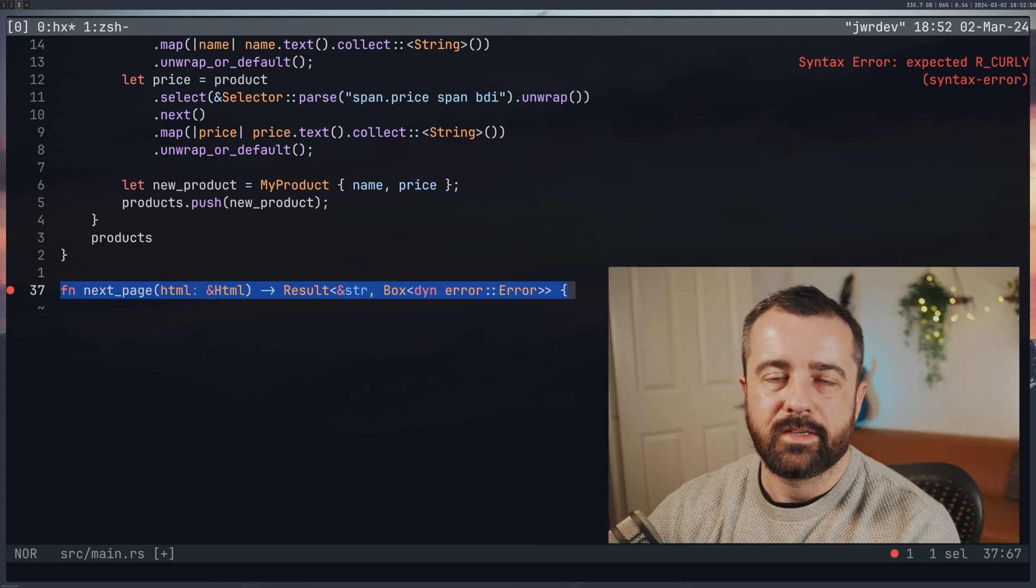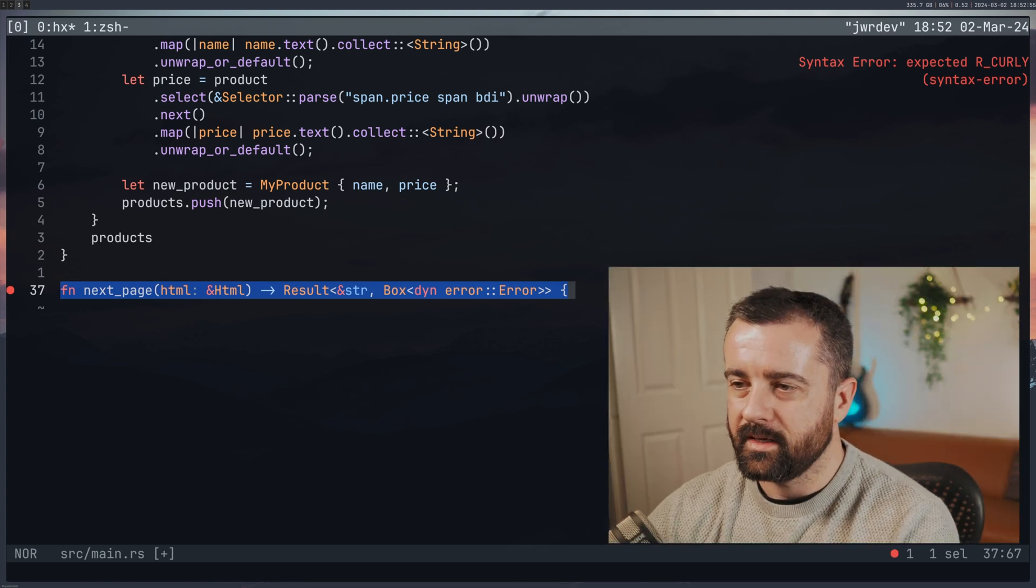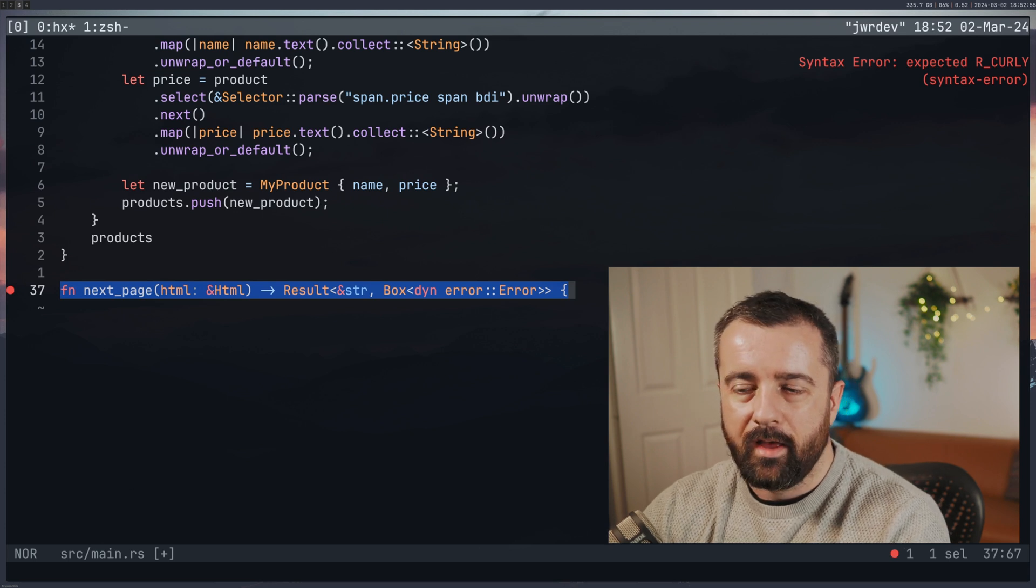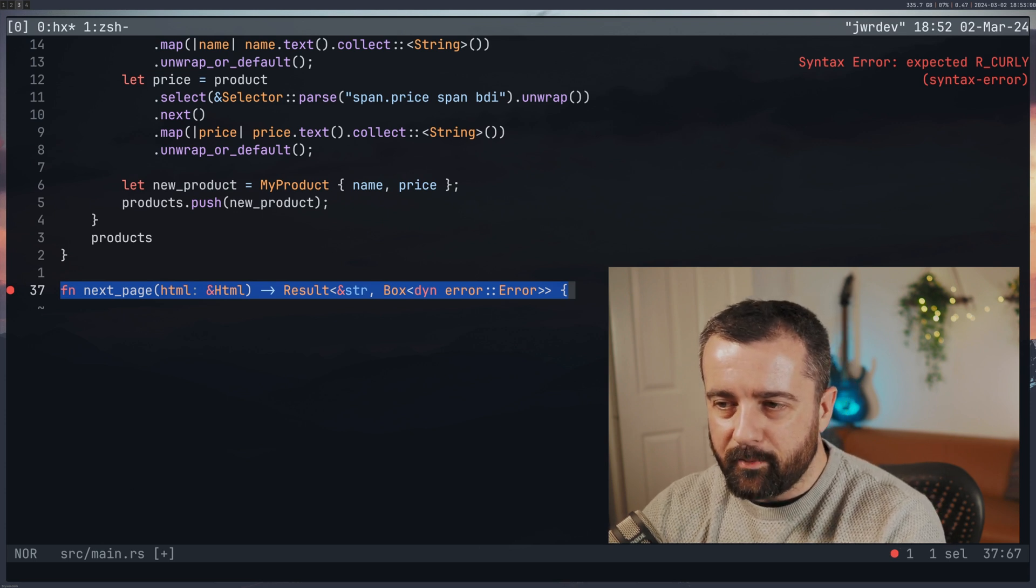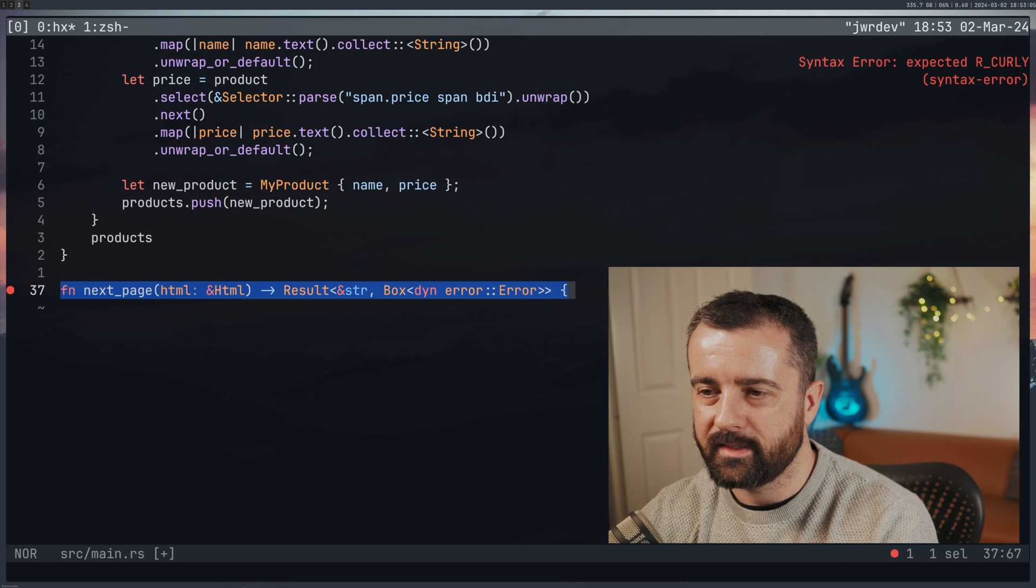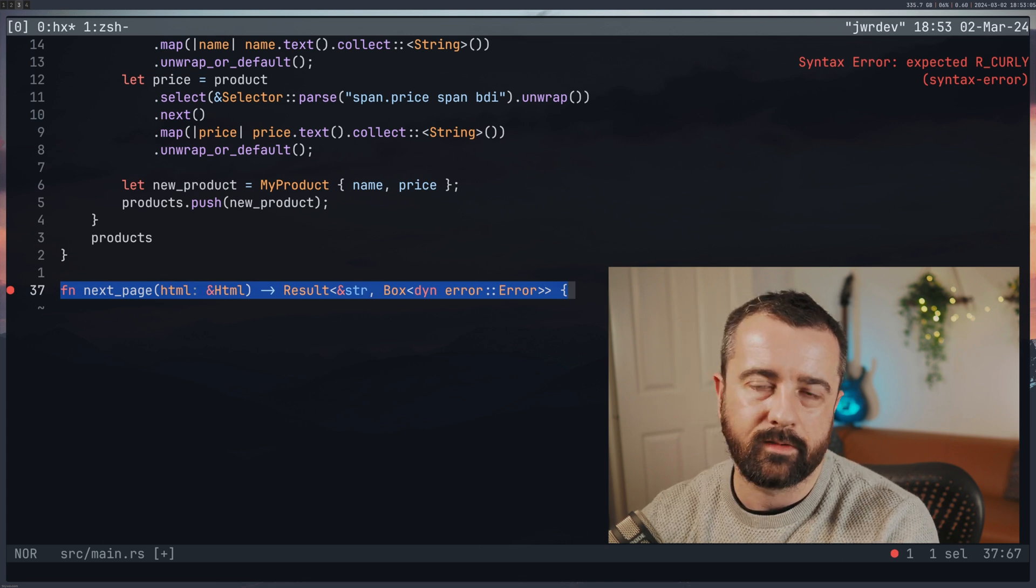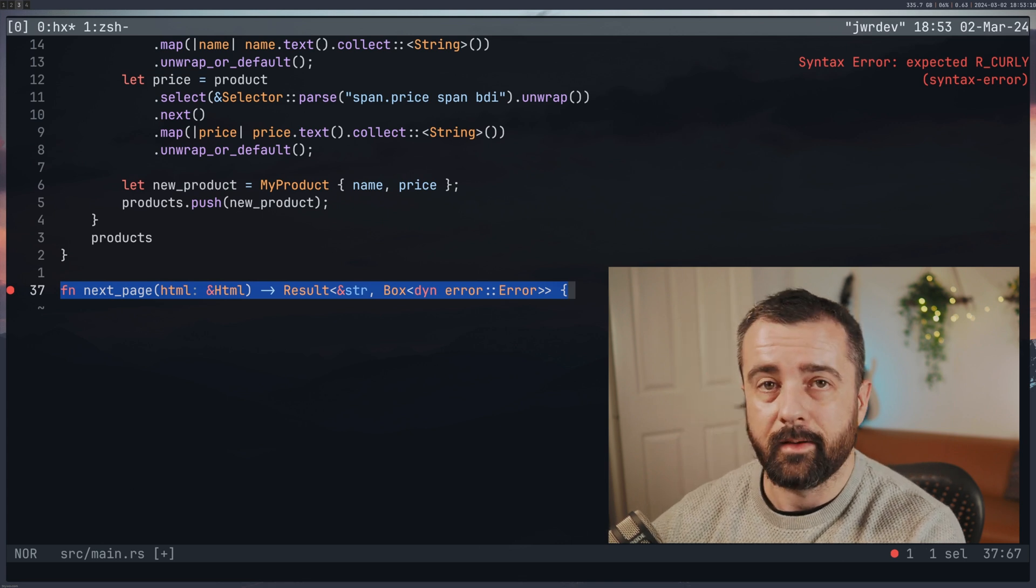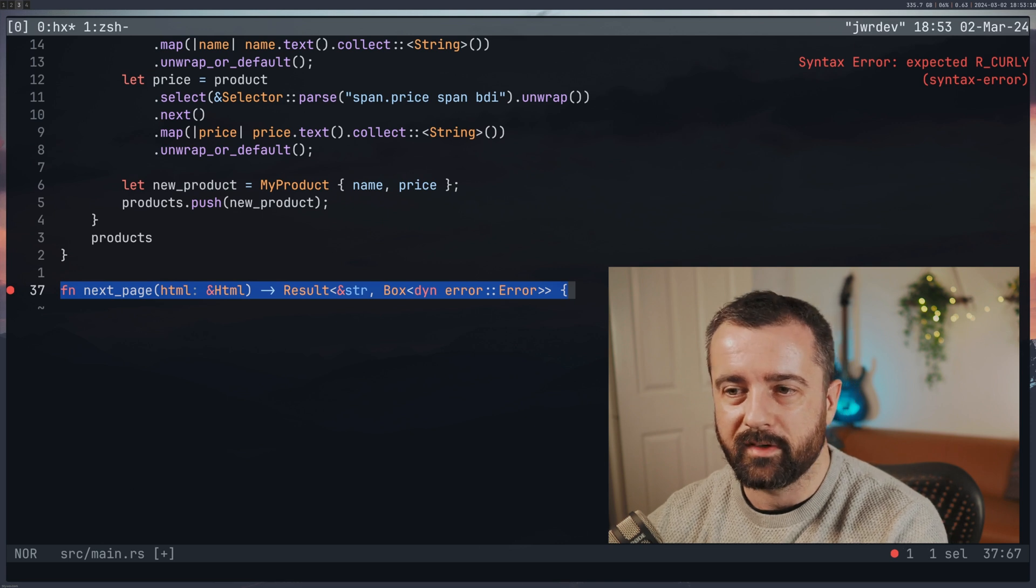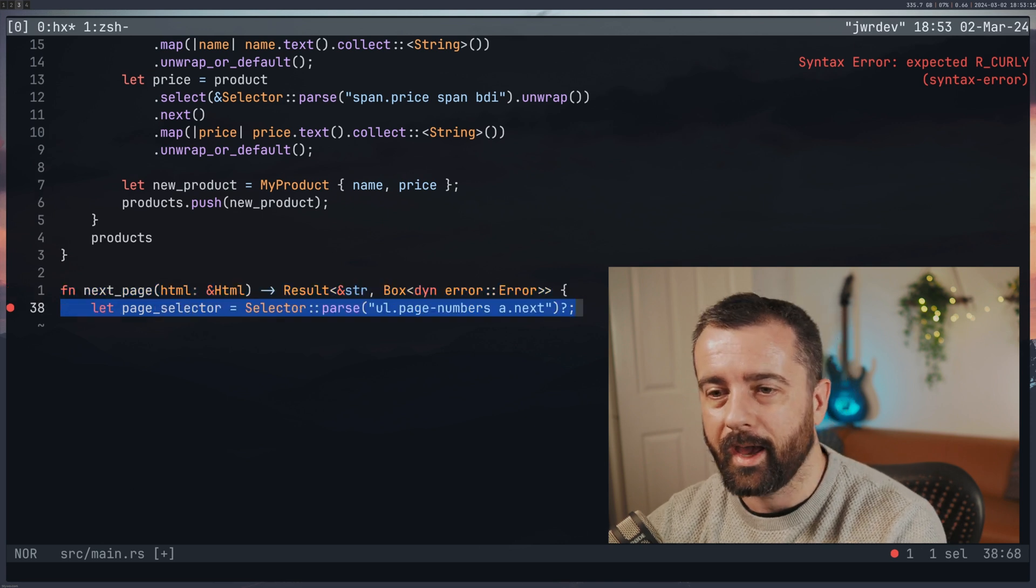I ended up using this Box<dyn Error> as well as the result types, it does work. I'm not fully understanding how the result type works in Rust though. So that's something that I need to learn a little bit more about. You'll see how we return this in a minute when we use the Ok.